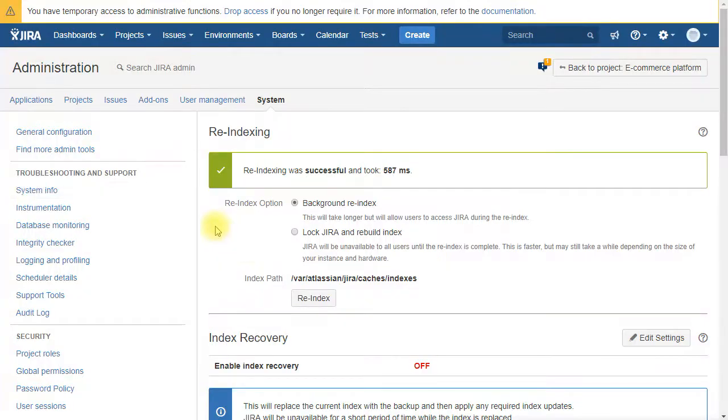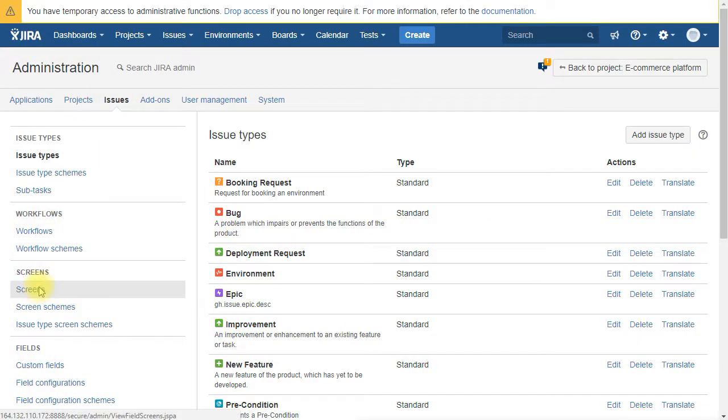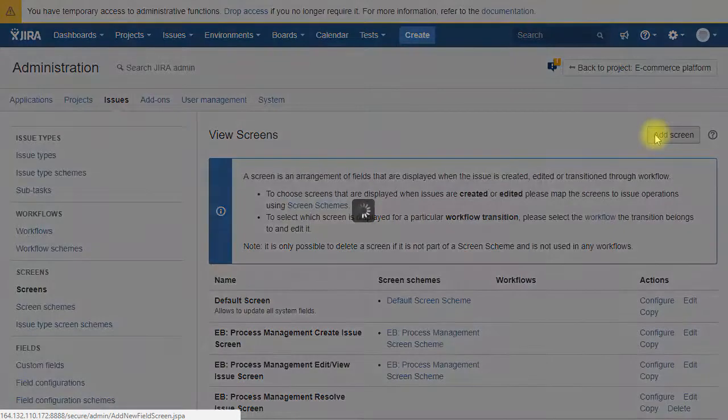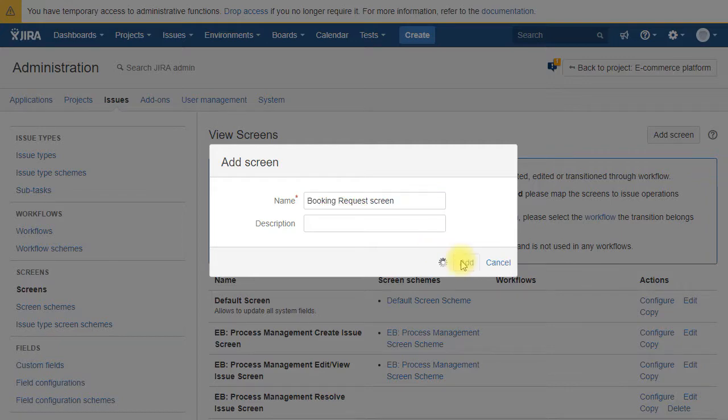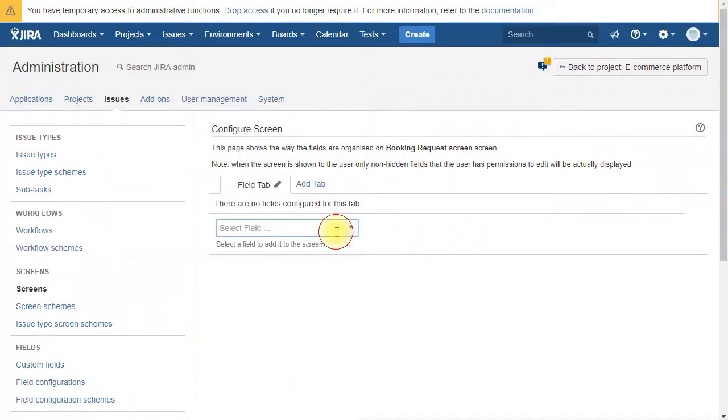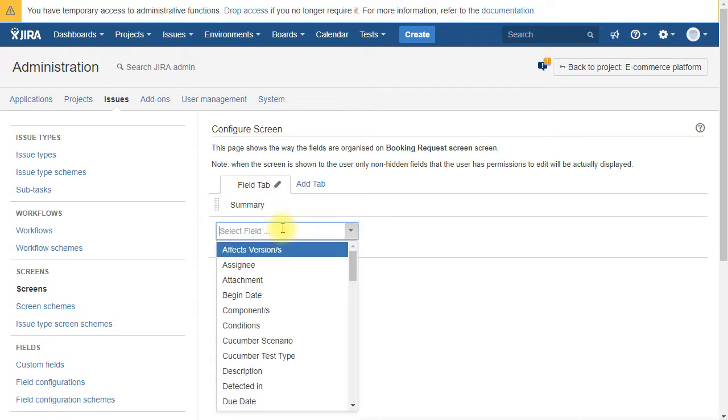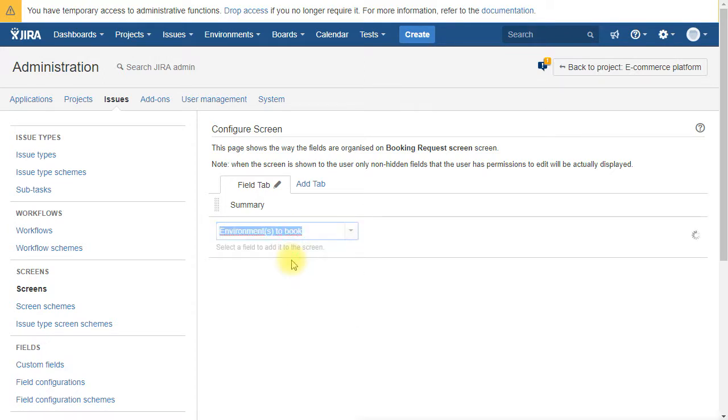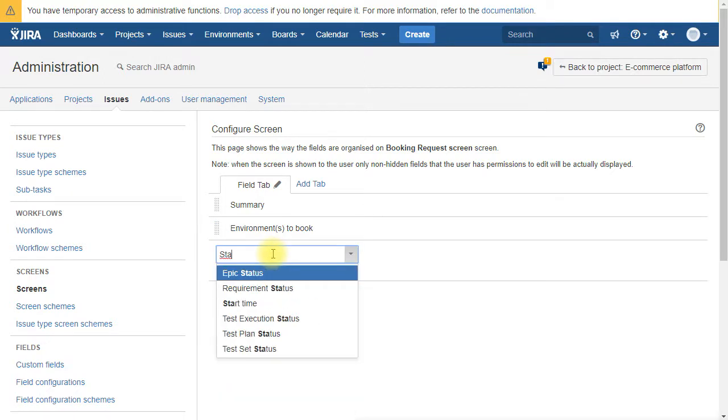Now we need to create a new screen for the issue type. For that you go under issues, screens, and add screen. We call it booking request screen. Here we are going to add a summary and the three fields that we just created.